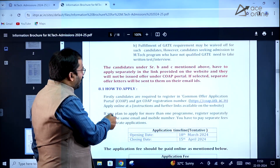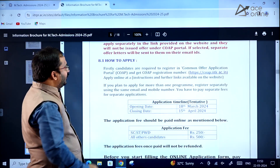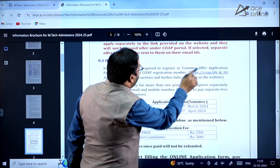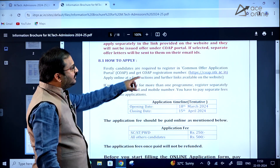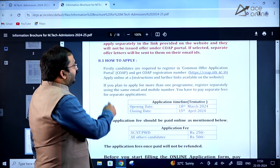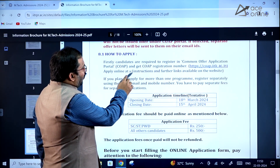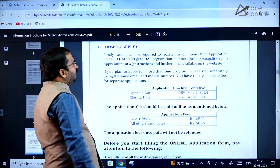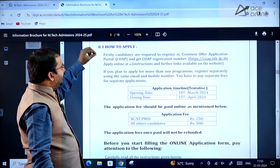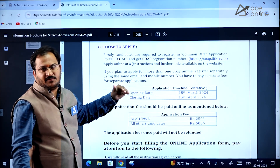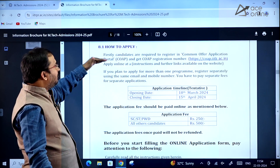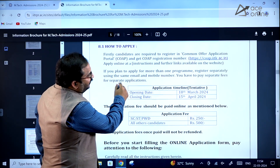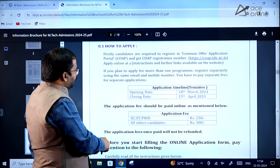How to apply: First, candidates are required to register on the COAP portal and get a registration number. Then apply online at IIT Ropar's website. Once you register on the COAP website and get the registration number, come to the IIT Ropar website and apply there.